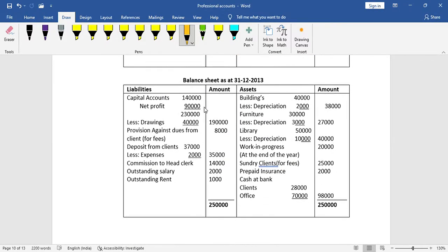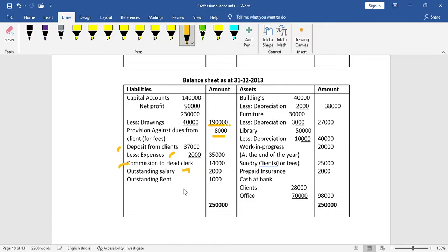In the capital account: opening capital 1,40,000 plus net profit 90,000 equals 2,30,000, minus drawings 40,000, gives closing capital 1,90,000. Another scenario: opening capital 1,20,000 plus net profit gives 47,000 less expenses 7,000 less 2,000, giving a closing capital figure.